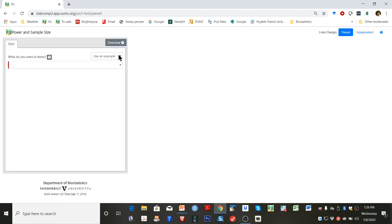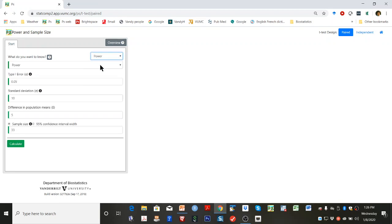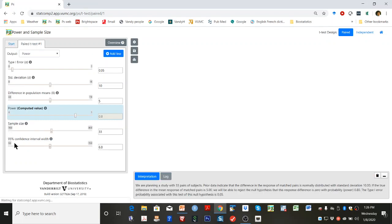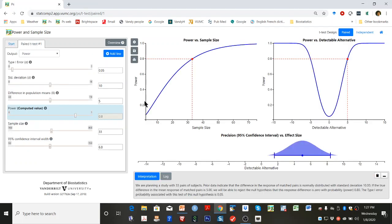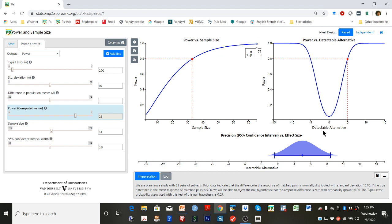Select power from the use an example field and then click calculate. This will produce three graphs: power versus sample size on the upper left, power versus detectable alternative on the upper right, and precision versus effect size on the bottom.